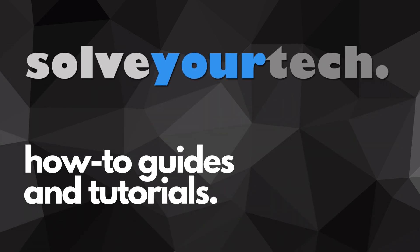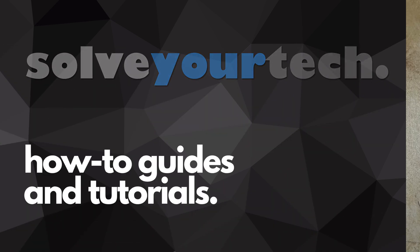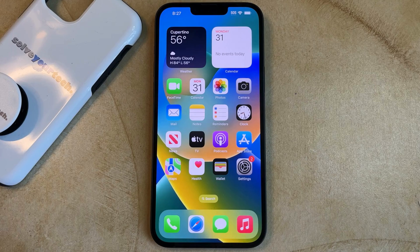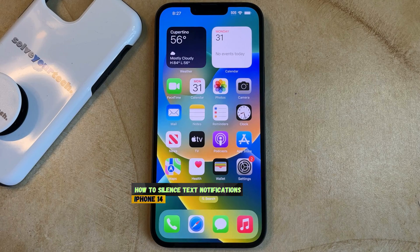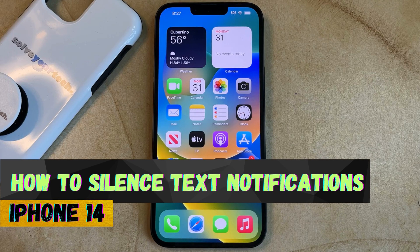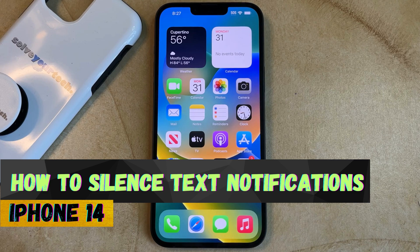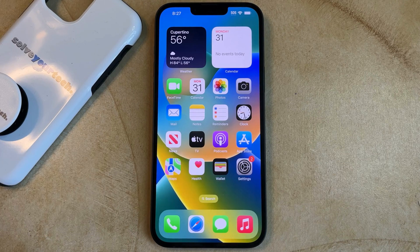SolveYourTech.com, your source for how-to guides and tutorials. Welcome to our video about how to silence text notifications on an iPhone 14. If this guide helps you out, then please consider subscribing and liking this video.